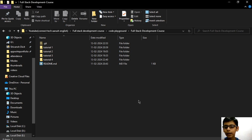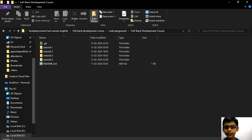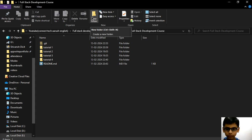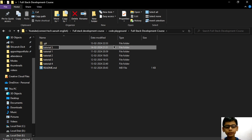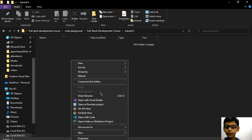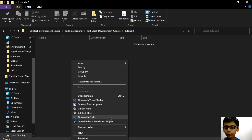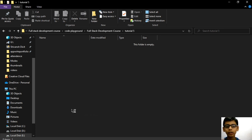Today is our part 5 of our full stack development series. So firstly, I will create a new folder for our tutorial files. And in this tutorial, I am going to tell you about div tag.